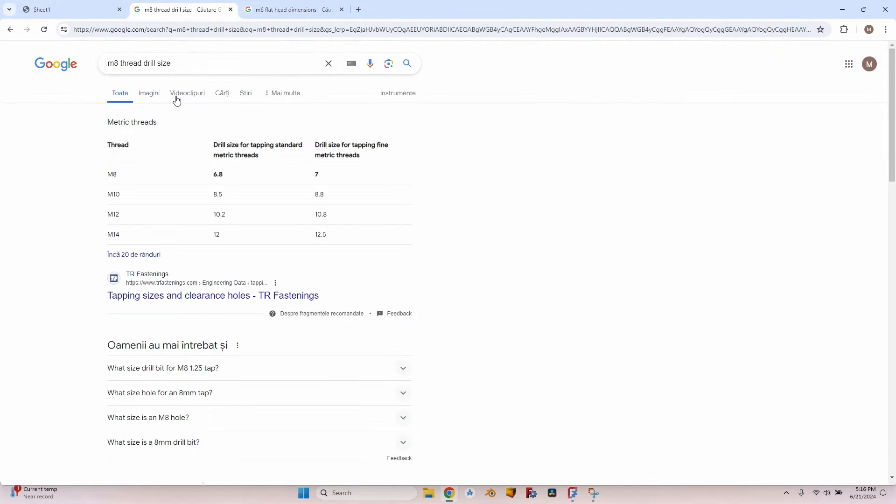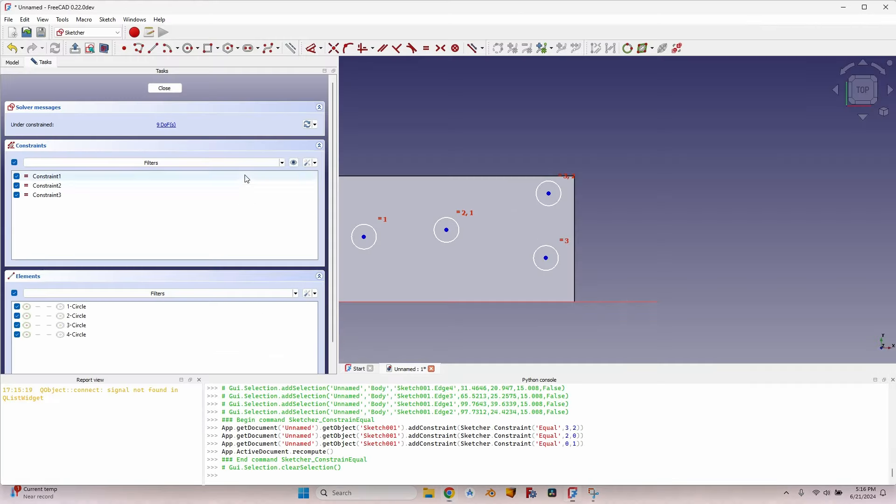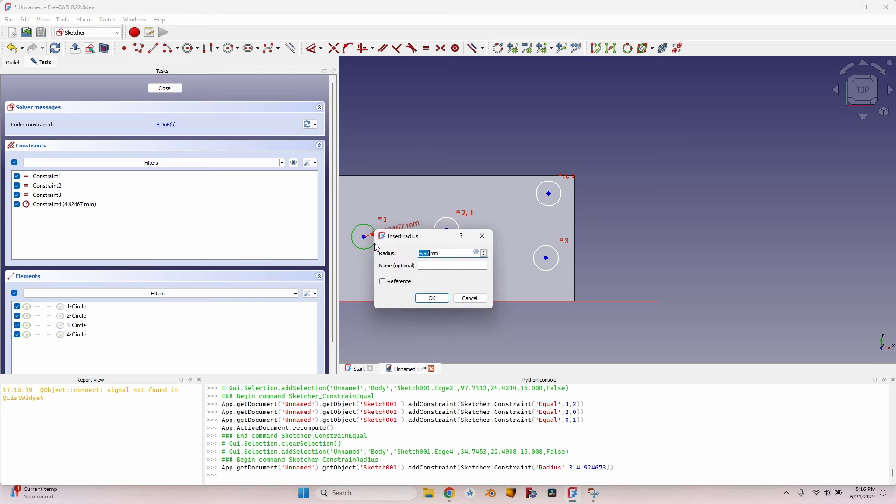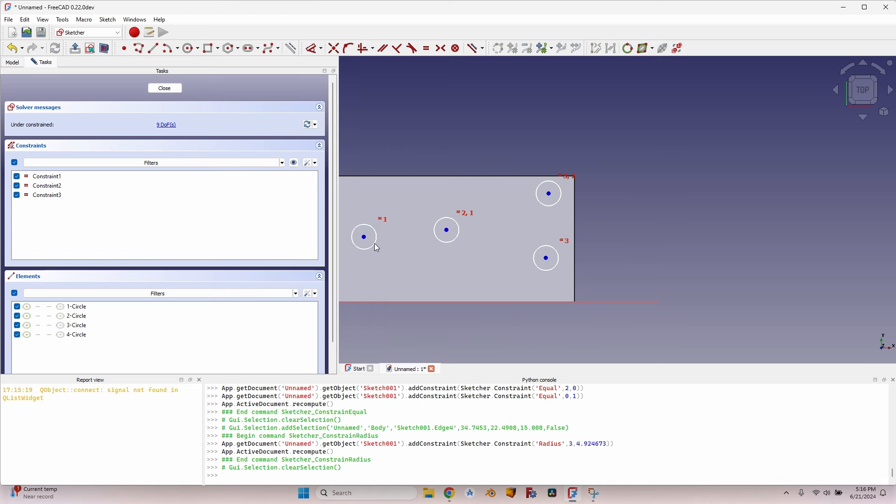And now let's go to Google and search M8 thread drill size. For M8 you can see here drill size for tapping standard metric threads is 6.8 millimeters. So select one of them, and if I press the R key as usual as I'm used to it won't work - the new shortcut for the radius is K followed by R.